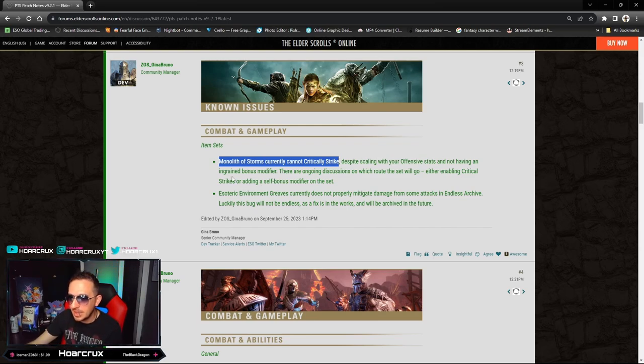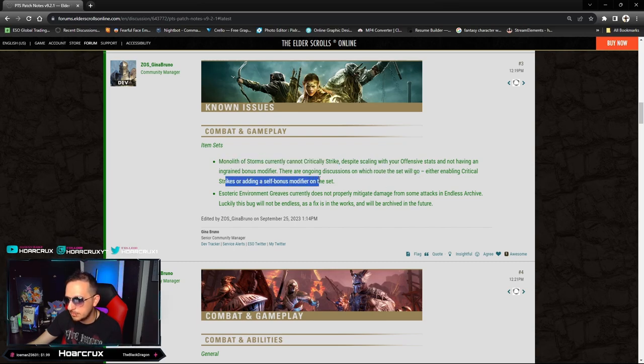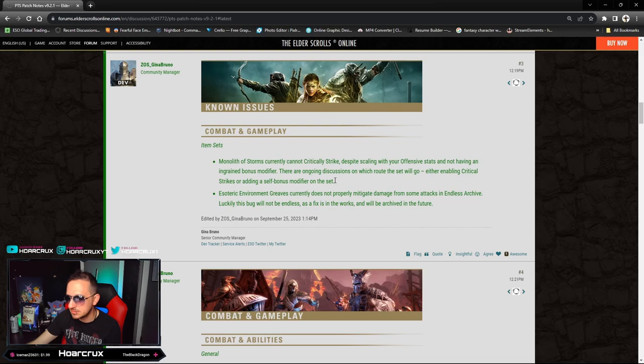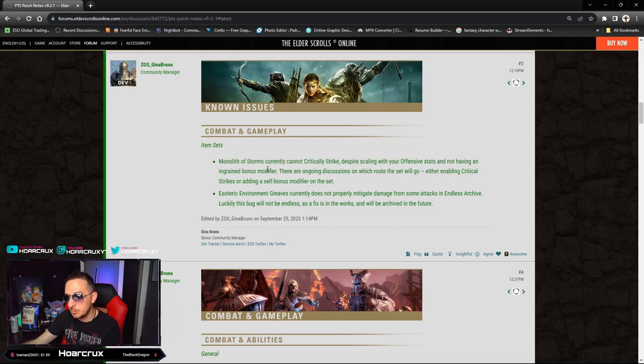Cannot critically strike despite scaling off your offensive stats and not having an ingrained bonus modifier. There are ongoing discussions on which route the set will go - either enabling critical strike damage or adding bonus modifiers to the set. This is awesome.